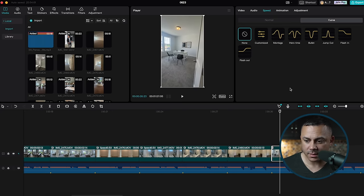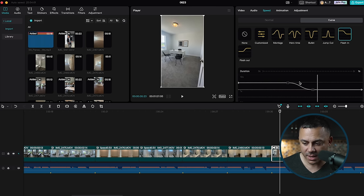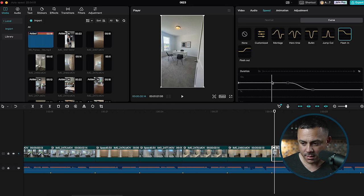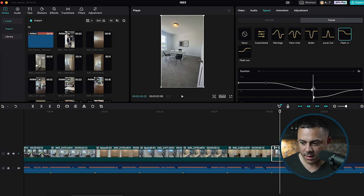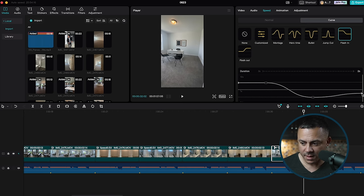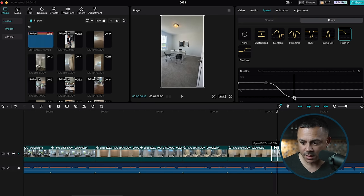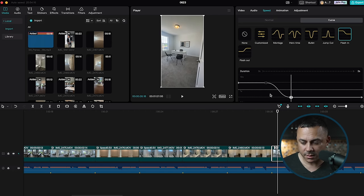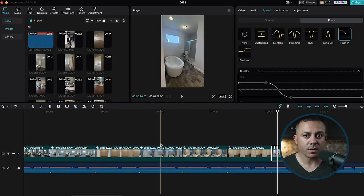On the last clip I'll use the 'Flash In' curve — so it flashes in fast from the previous clip and then slows down. The length doesn't really matter since it's the last clip in the video, but it will flash in fast and then slow down as the video ends.